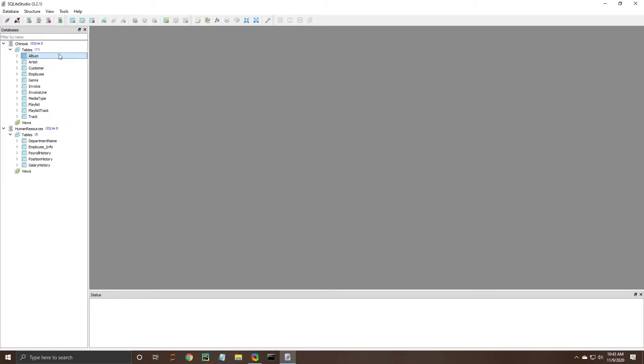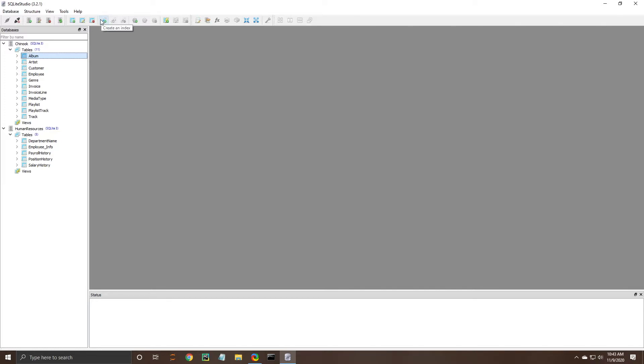If I click on album you'll notice that even more icons pop up. There's the edit table and delete table options as well as this new one here that we haven't seen and it is an index creation.